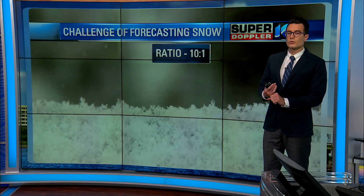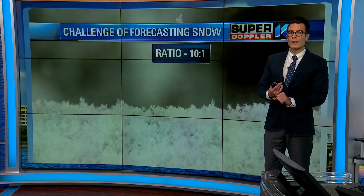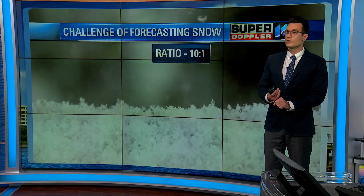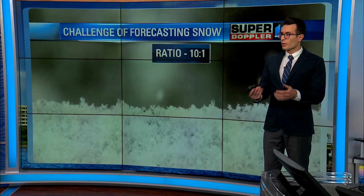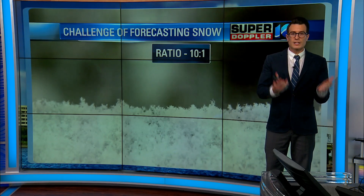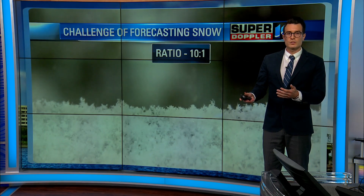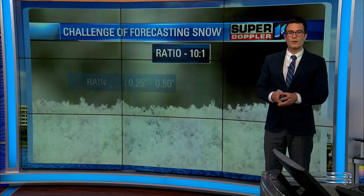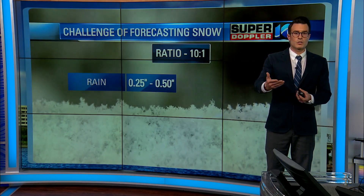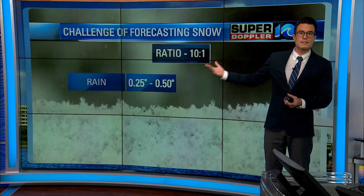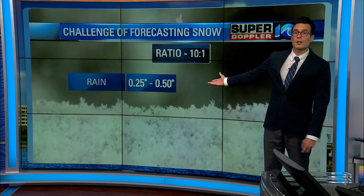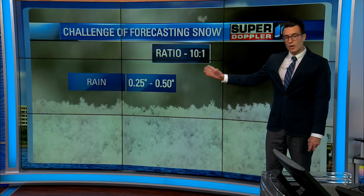We're going to go all the way down to the rain-snow ratio, which is pretty much the liquid equivalent of snow. It's the ratio that tells us how much water is in a column of snow.